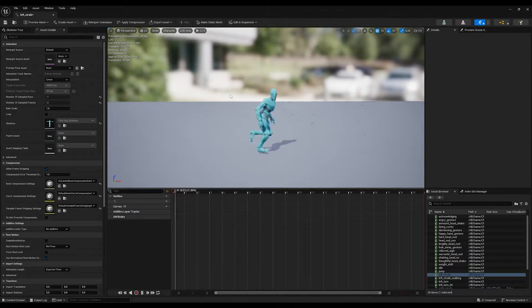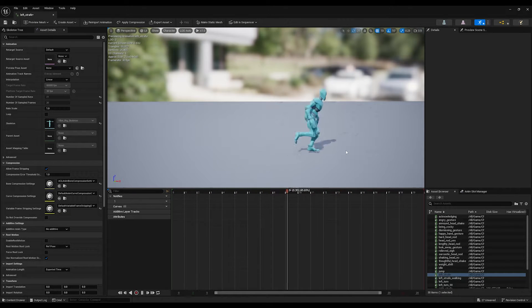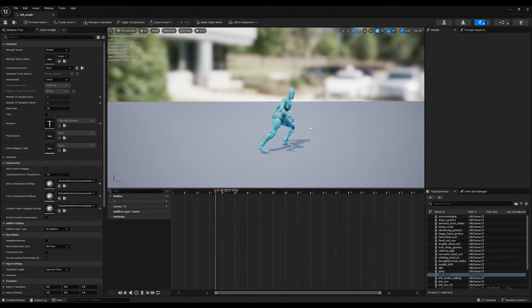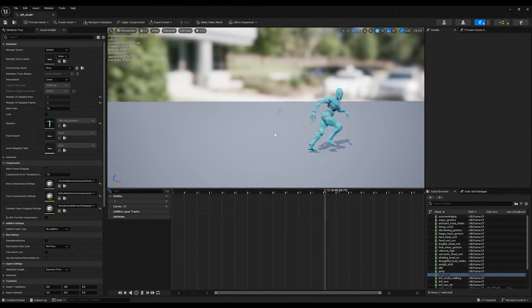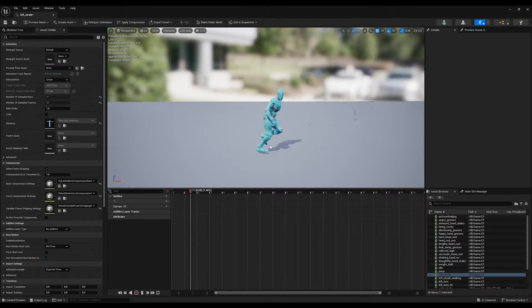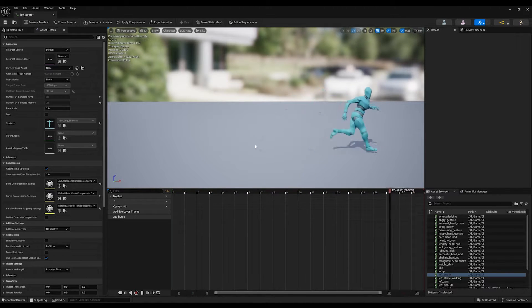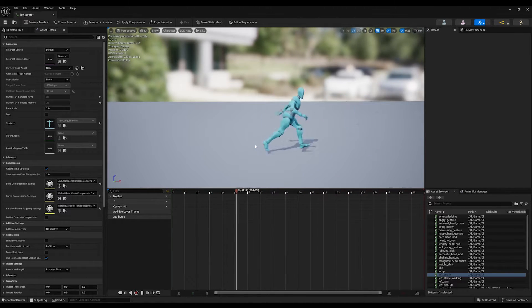When I open the animation, as you can see, the animation is not in place, but we want to turn this animation to an in-place animation so we can use it for our game.